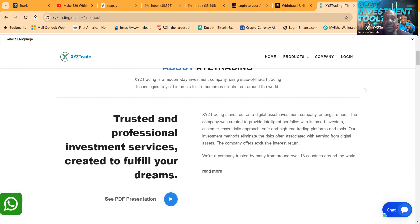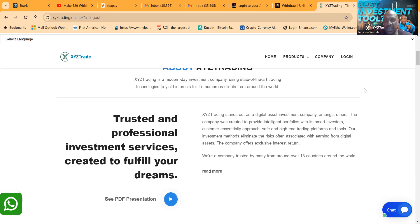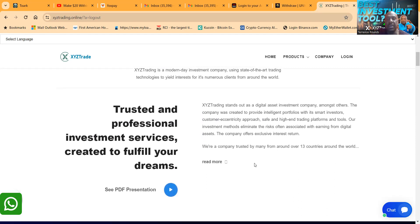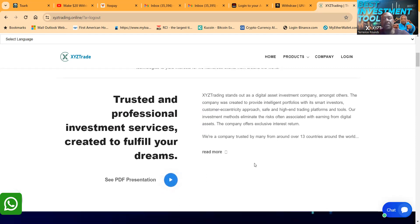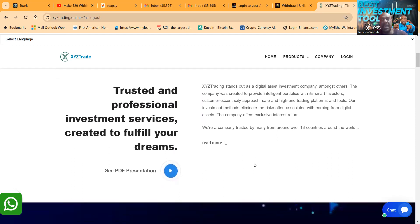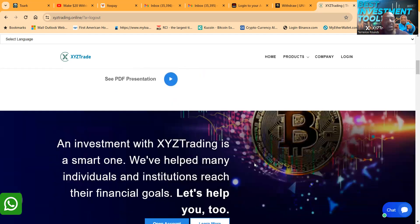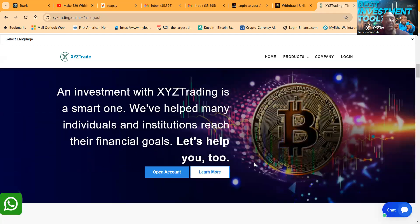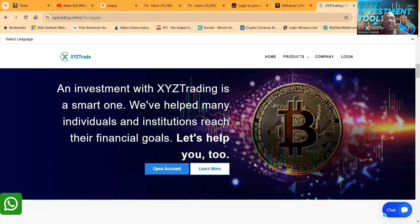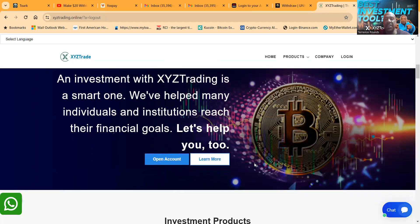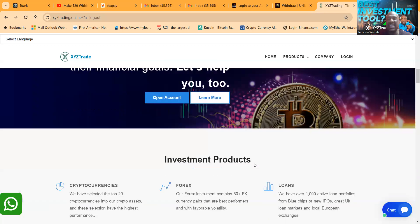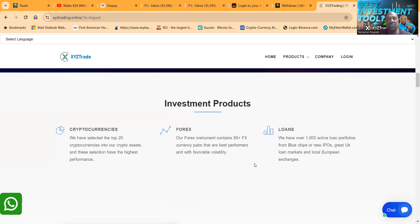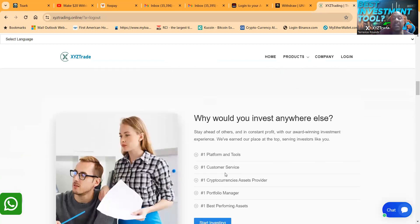XYZ Trading stands out as a digital asset investment company. The company was created to provide intelligent portfolios for smart investors with a customer-centric approach, safe and high-end trading platforms and tools. Their investment methods eliminate the risk often associated with earning from digital assets. Company offers exclusive interest returns.